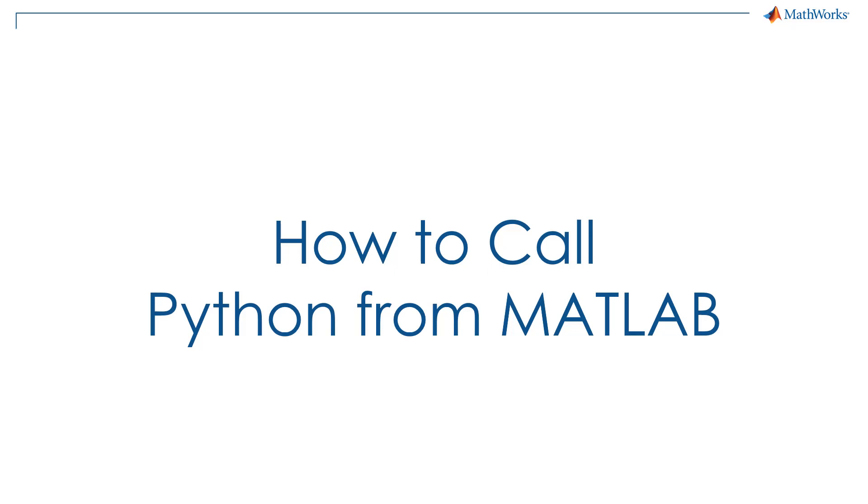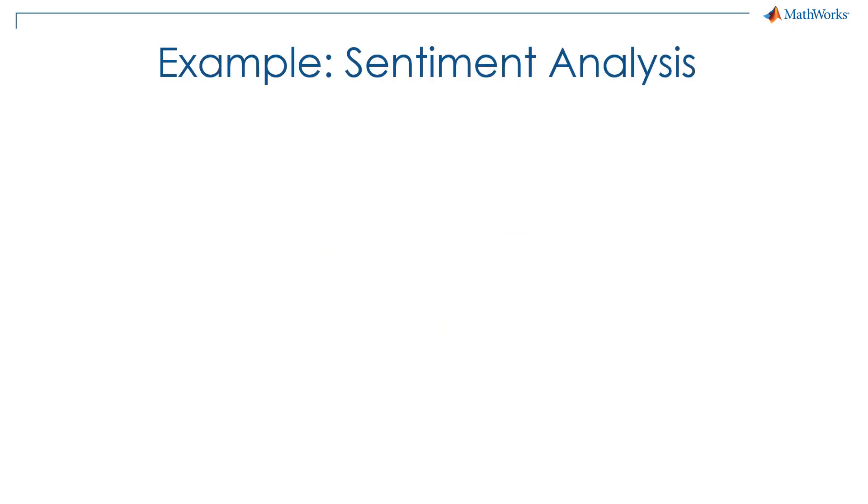In this video, you will learn how to call Python code from MATLAB. To do this, we will use a sentiment analysis example.